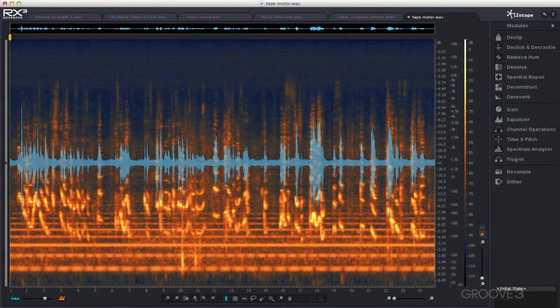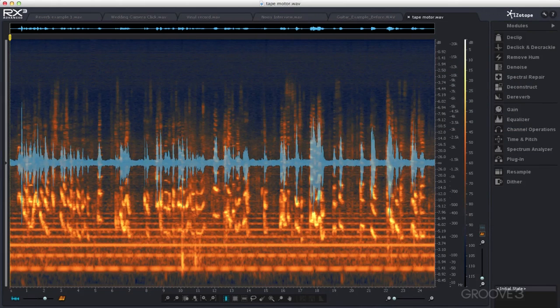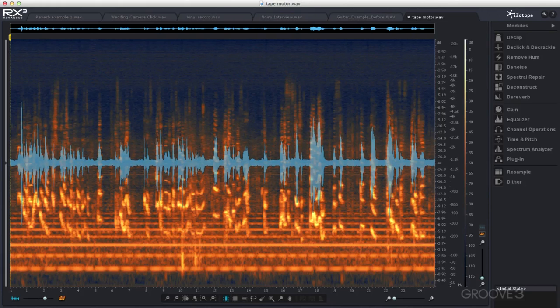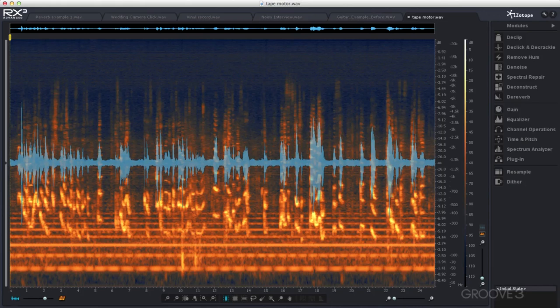iZotope RX3 comes in two versions: RX3 and RX3 Advanced. The advanced version has a number of additional features not available in normal RX. Although I'll be using RX Advanced throughout this series, I will always make it clear if a particular feature is only available in the advanced version.